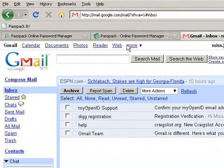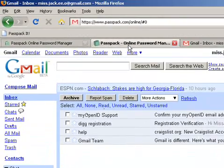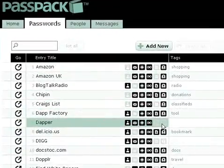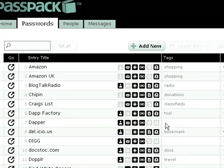As I mentioned before, Passpack allows both password sharing as well as secure messaging. In order to do this, you have to have set up your ring of trust. Your ring of trust is a group of people who you trust to share very secure information with.